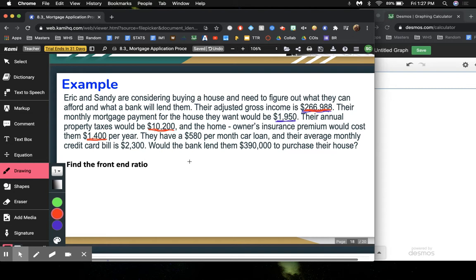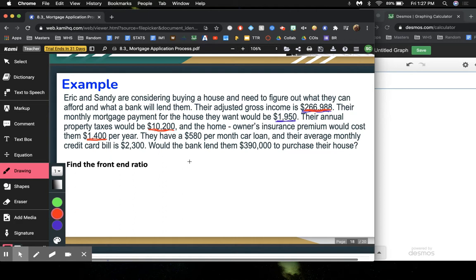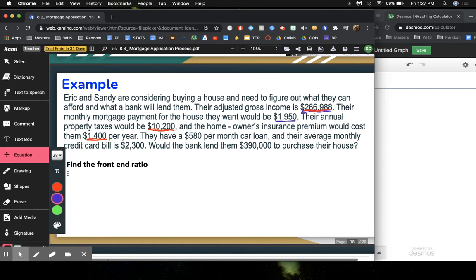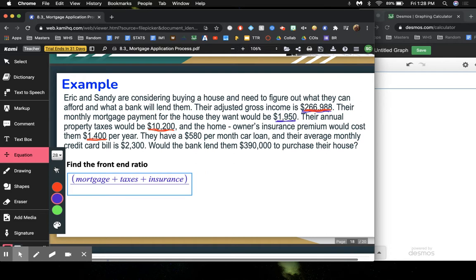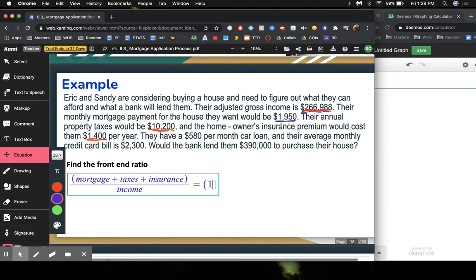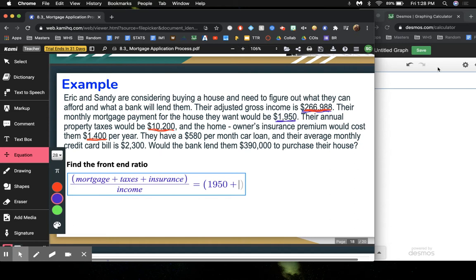We need to find the front-end ratio. The front-end ratio is the one that just looks at the housing expenses. So everything related to the house expenses, which include their mortgage, their property taxes, and their insurance. We're going to add the mortgage plus the taxes, property taxes, plus the homeowner's insurance, and divide all of that by their gross monthly income. For the mortgage, it's already given to us in months, so we'll have $1,950 added to their property taxes, which is $10,200.